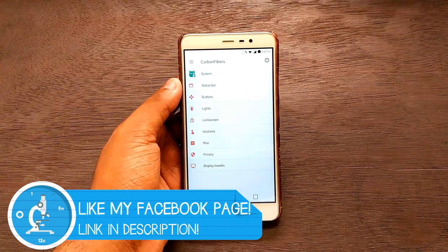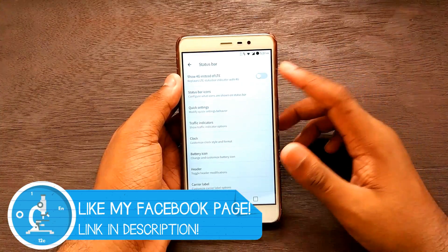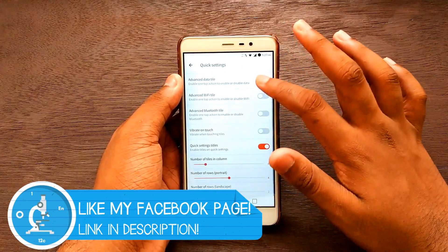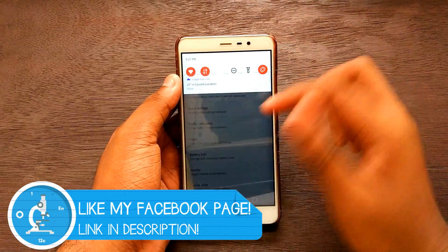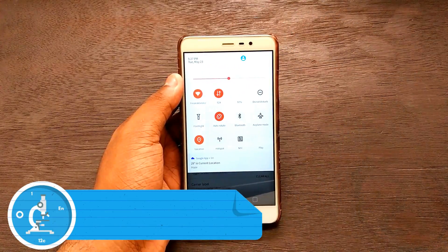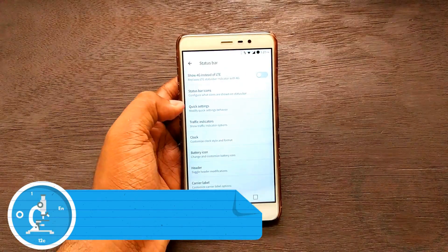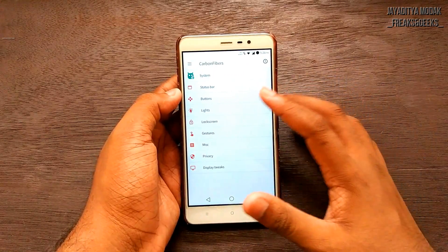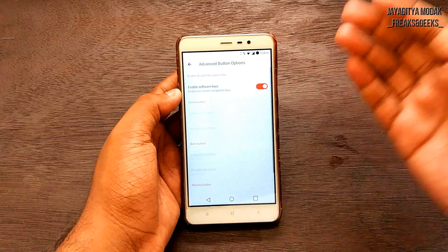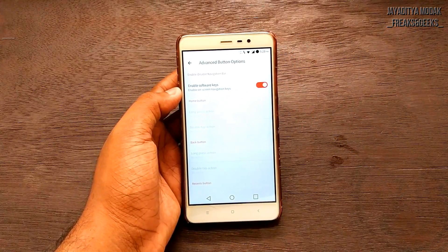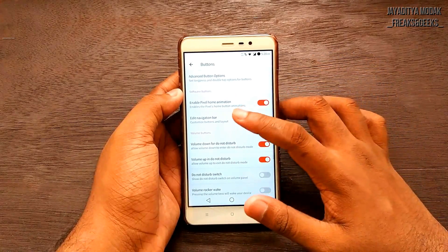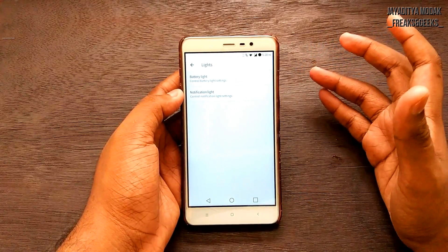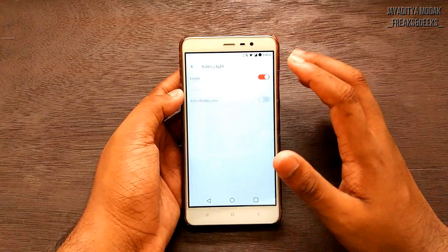Under Carbon Fibers, we have system customizations: jump to status bar, show 4G instead of LTE — which I don't have currently — and quick settings customization options. I've customized my quick settings and it looks pretty dope. There are traffic indicators, clock options, and button settings. It gives you software buttons. There's also enable Pixel home button animation and a Lights section where you can control the notification LED.